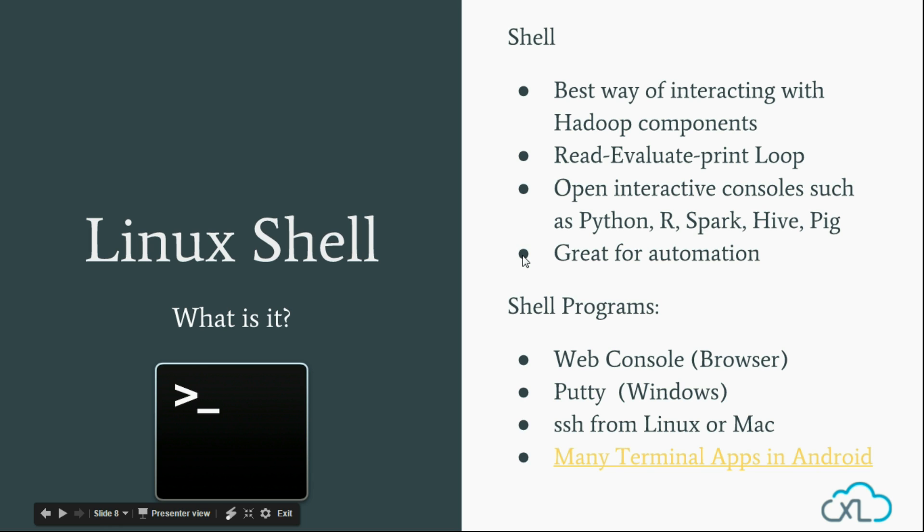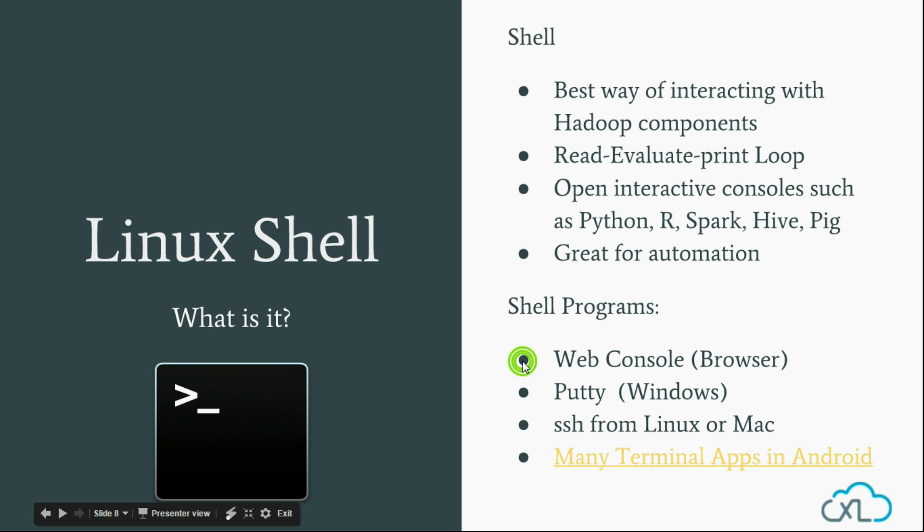You can connect to Shell using any of the following programs. Number one, Web Console, which is a browser-based interface provided by CloudXLab.